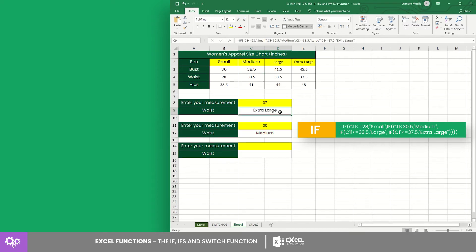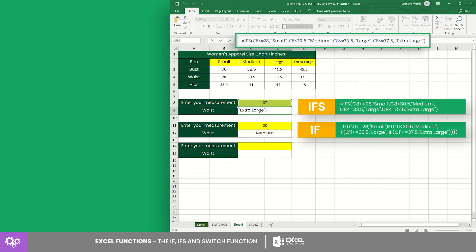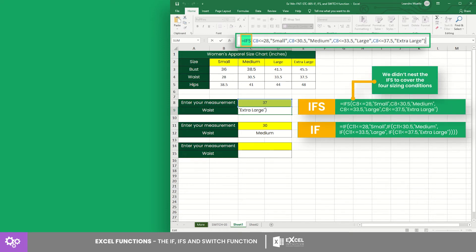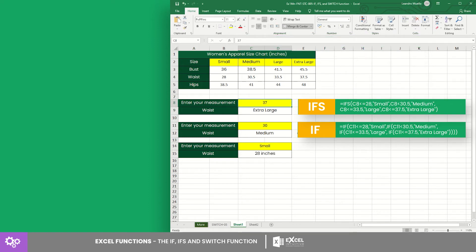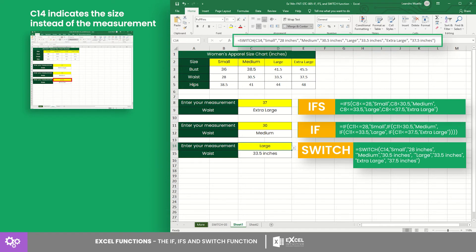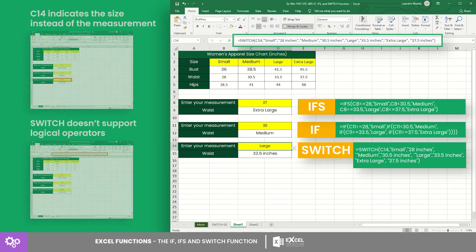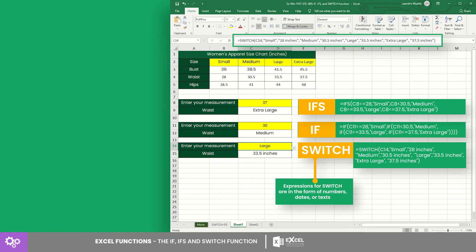Now let us build an IFS equation. Since IFS is like IF, we have the equation, but notice that we didn't need to nest the IFS to cover the four sizing conditions. Lastly, for SWITCH, where C14 indicates the size instead of the measurement, the equation turned out this way since SWITCH doesn't support logical operators, and expressions for SWITCH are in the form of numbers, dates, or texts.